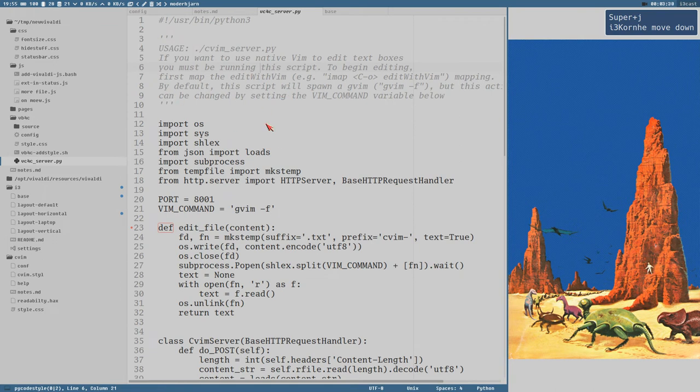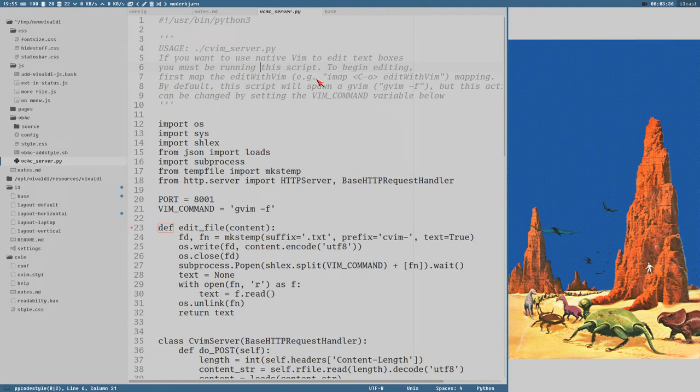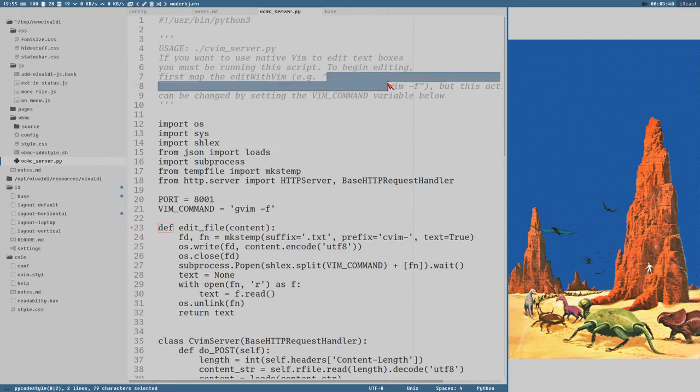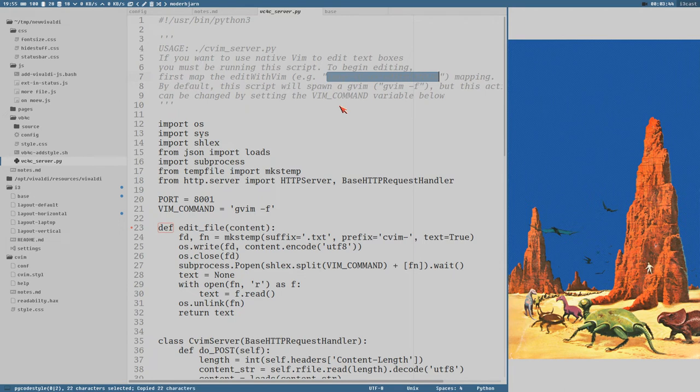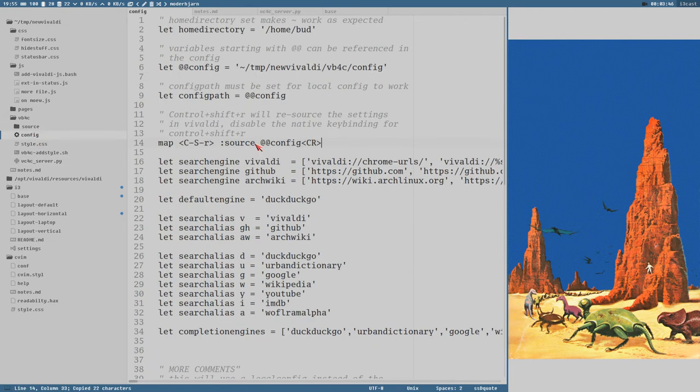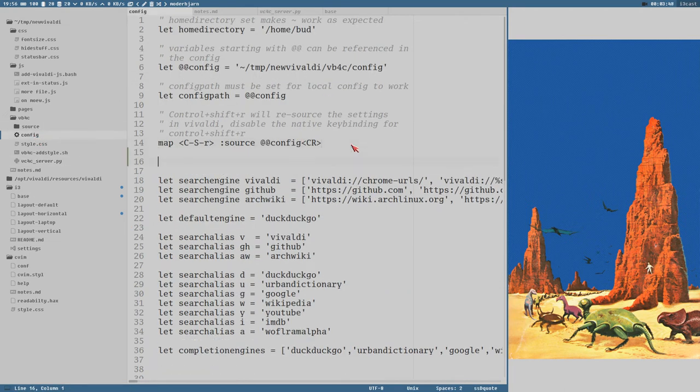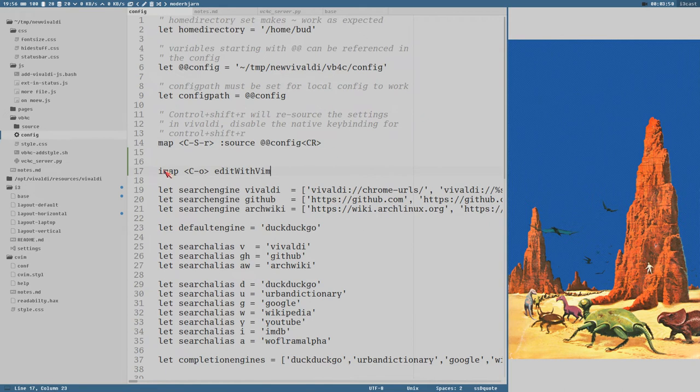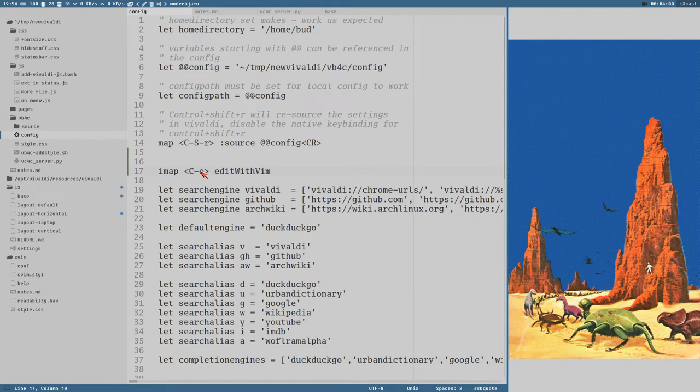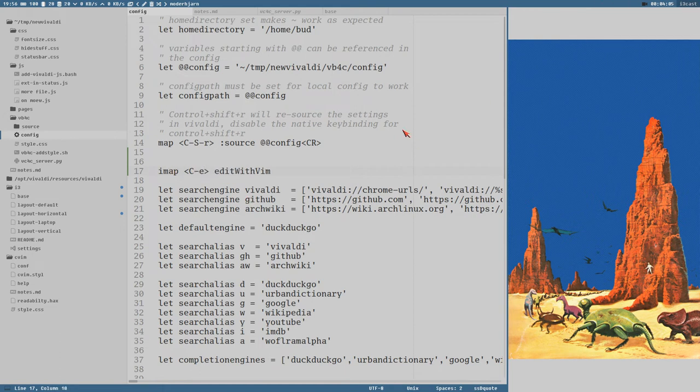The comment here at the top of the script is actually kind of useful. Because here we can see that we first should add a key mapping to this command. And here is an example mapping. Let's copy that and add it to our VB4C config here. The mapping looks like this. It's an IMAP, meaning it will only work in insert mode. And this example one has Ctrl O. I just like to have it as Ctrl E. And then that will execute this edit with vim command.